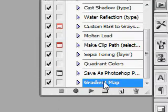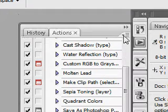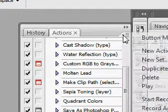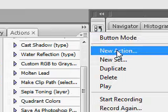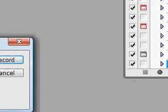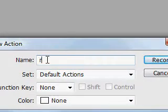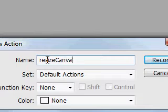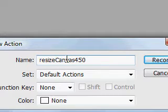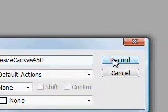And we're going to record. Click on this little down arrow, new action, and we're going to call our action resize canvas 450. Click on record and it's going to start recording all of what I'm going to do to this image.